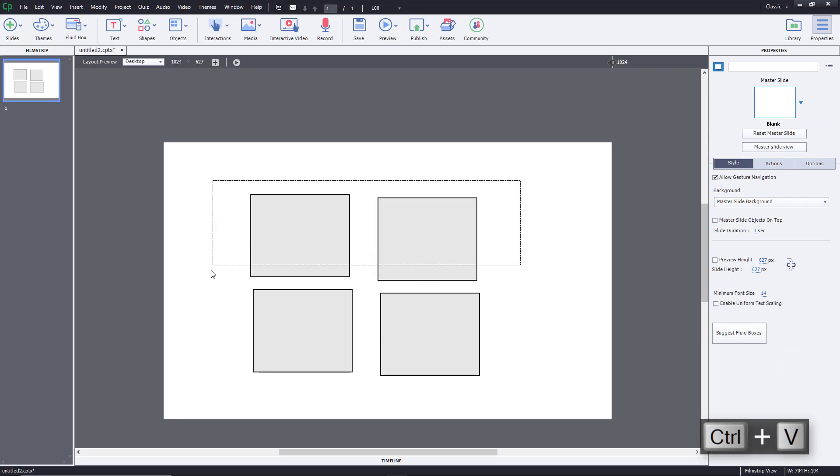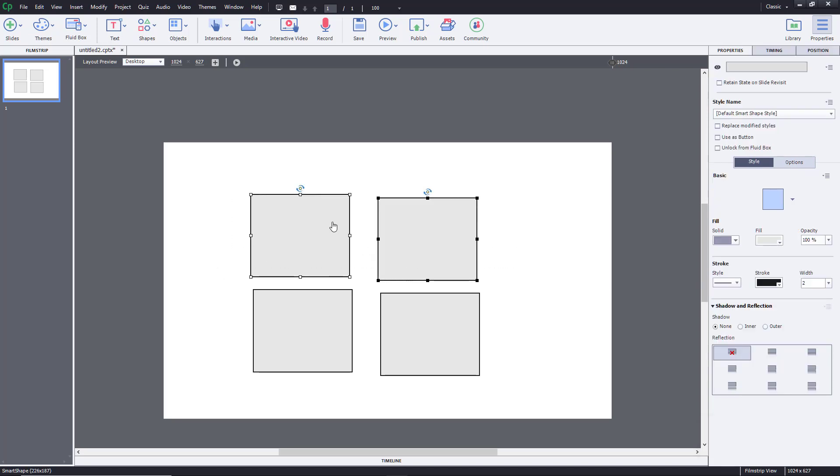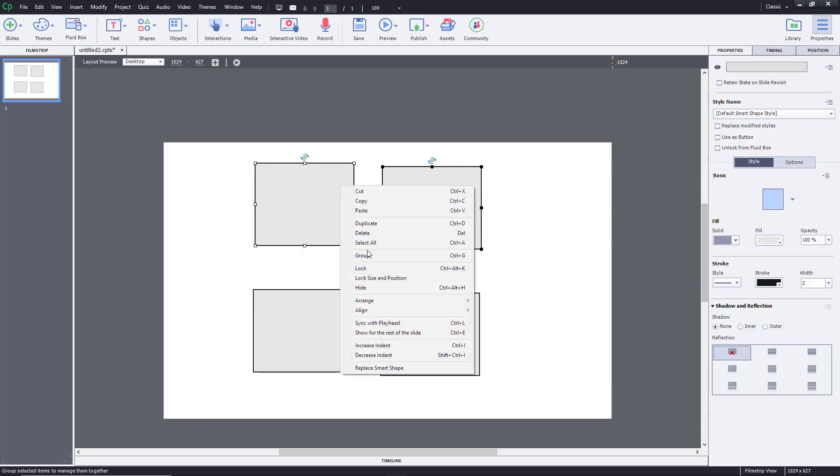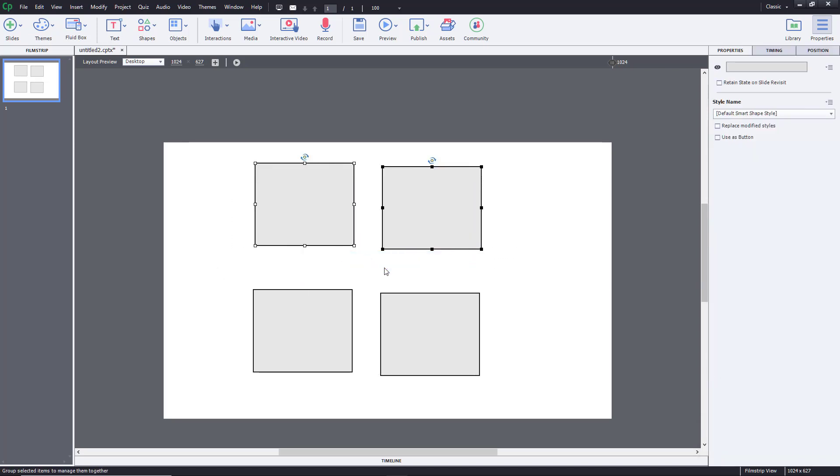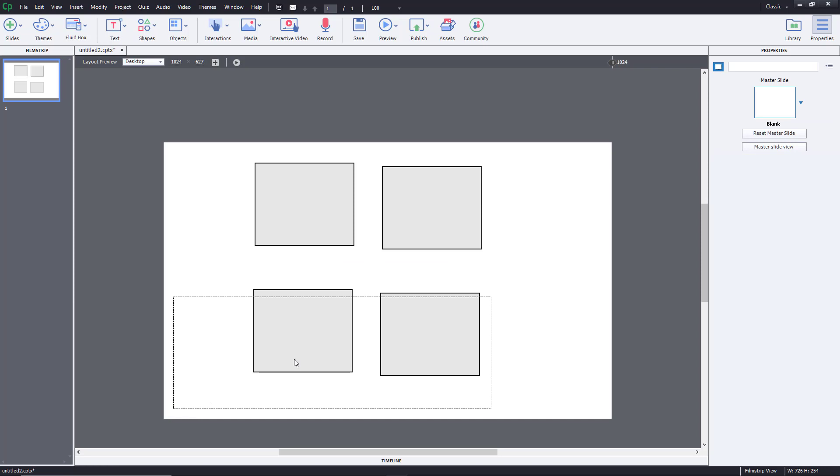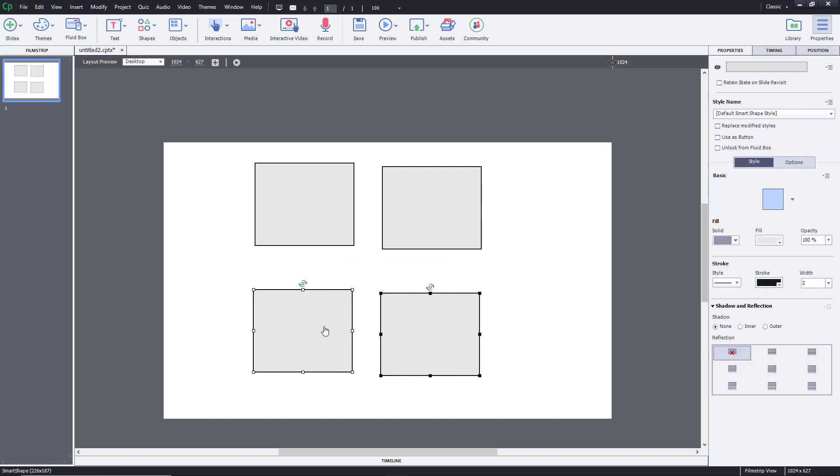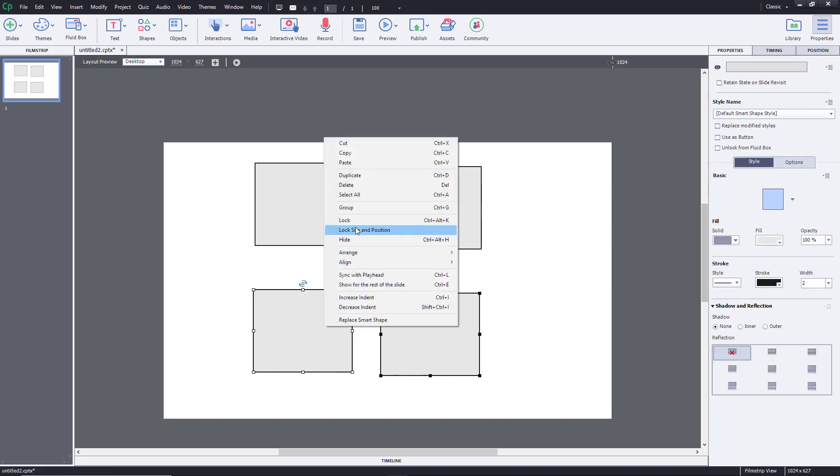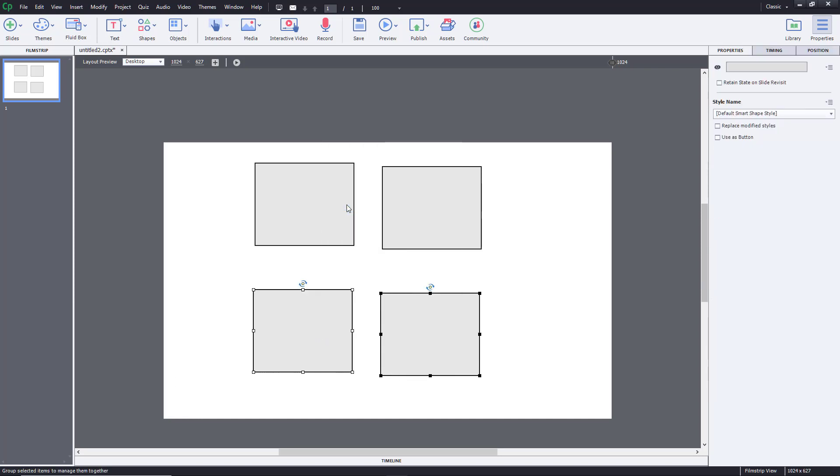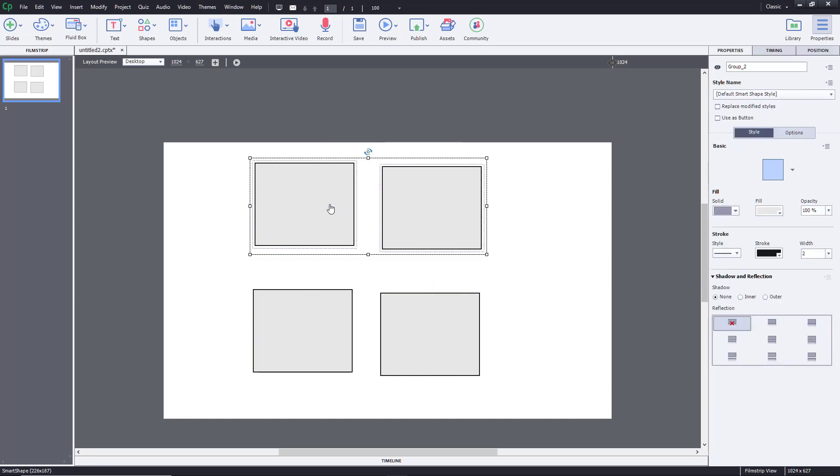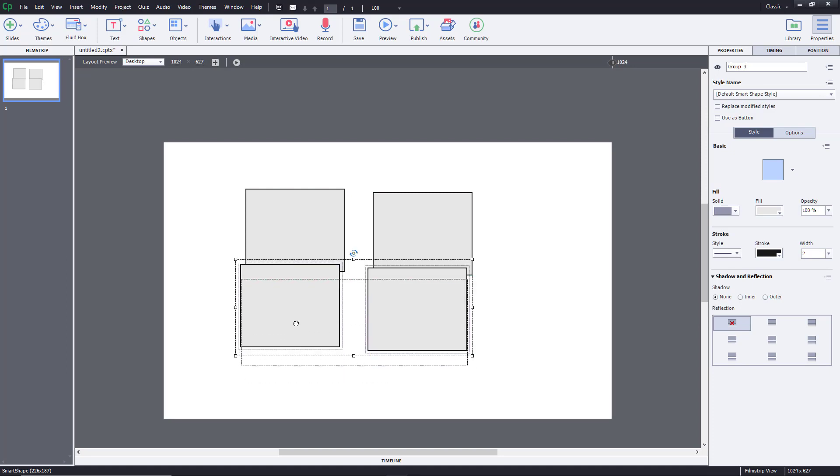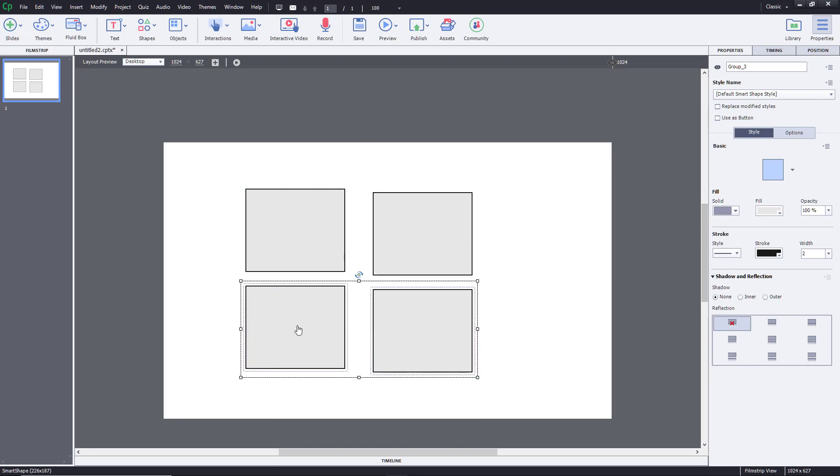Now I'm going to group these two together first. And I'm going to group these as well. So this is a group here, and this is a group as well.